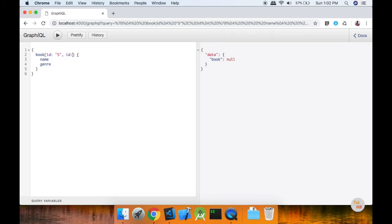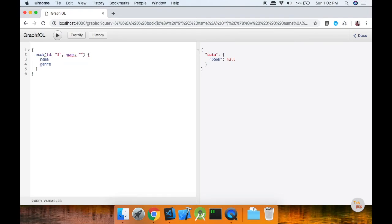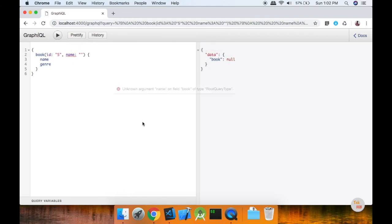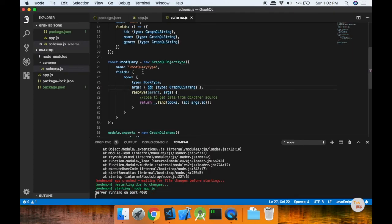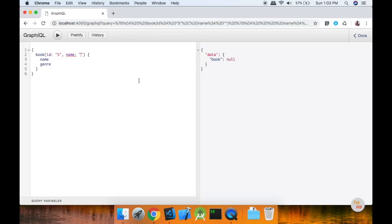You can also pick the name. The name query is called id, and the name is called an error — unknown argument. You can find the root query type and find the name in this book. So this is our basic query. Like and share, and share your suggestions in the comment box. You can subscribe to our channel and click on the subscribe button and bell icon.